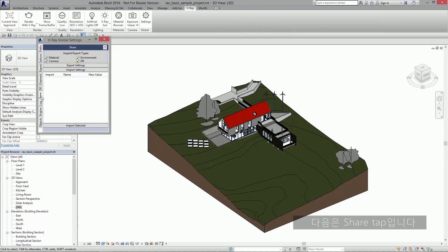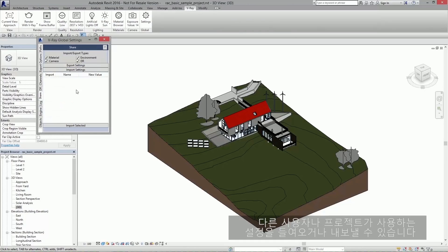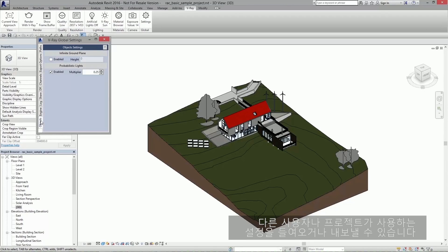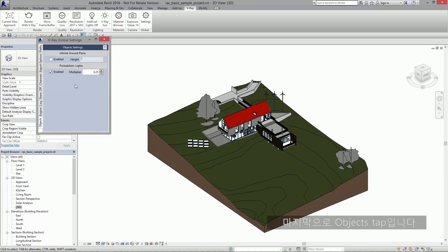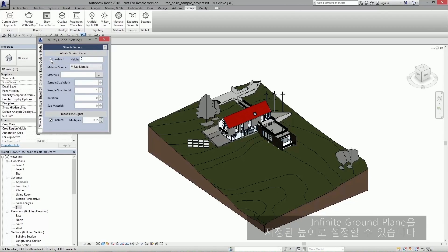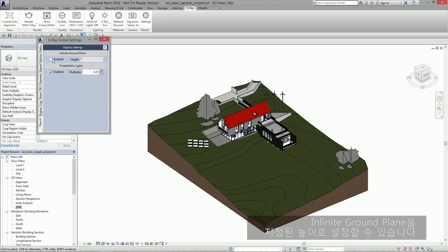Next we have the share tab. This is where you can easily import and export settings to be used with other users or with other projects. And finally we have the objects tab. Here you can set an infinite ground plane at a specified height.